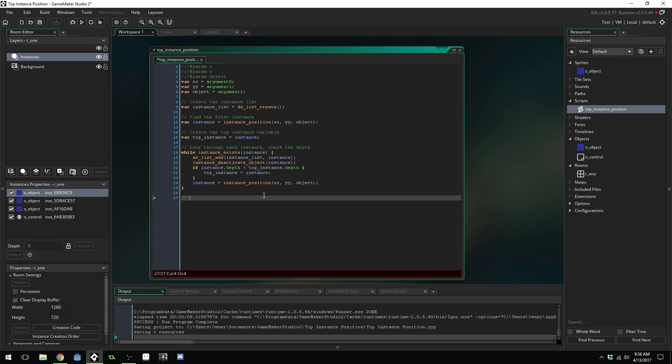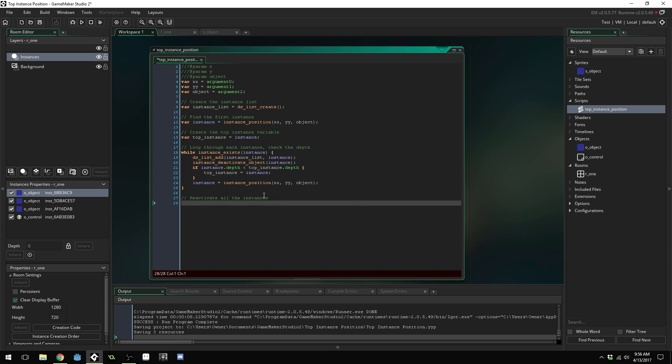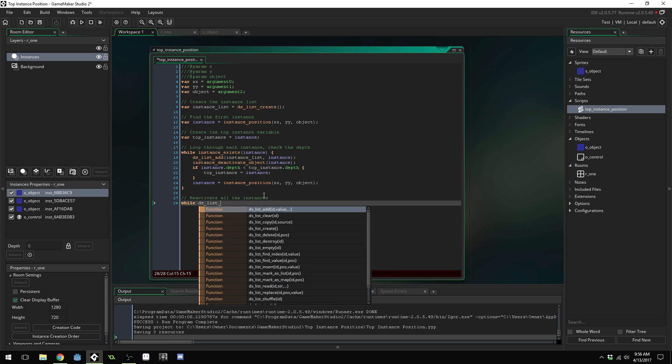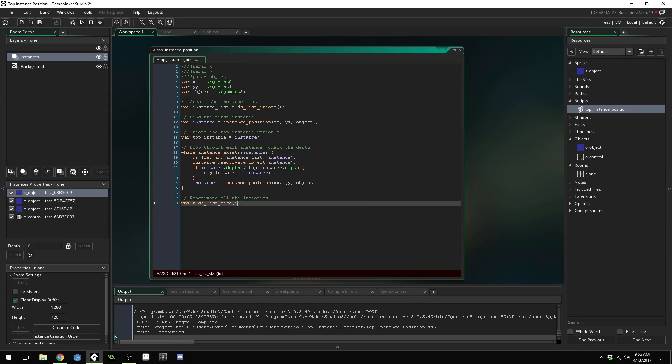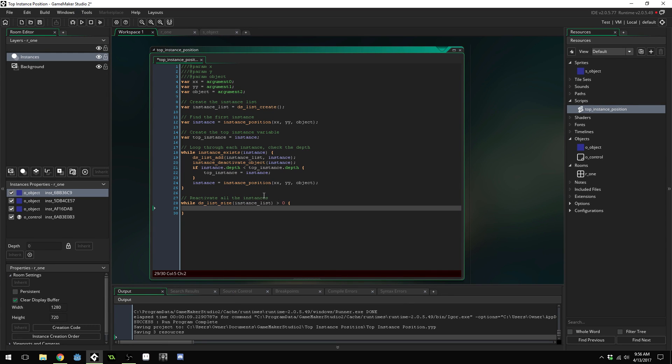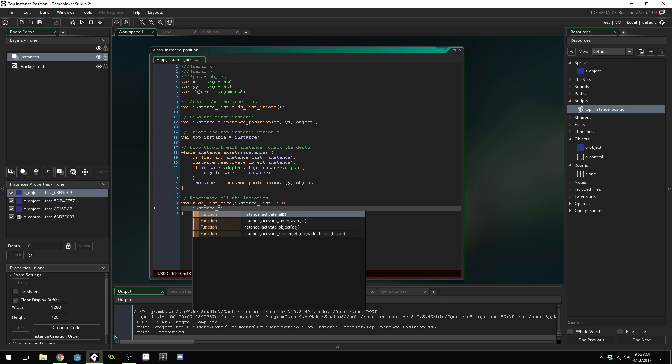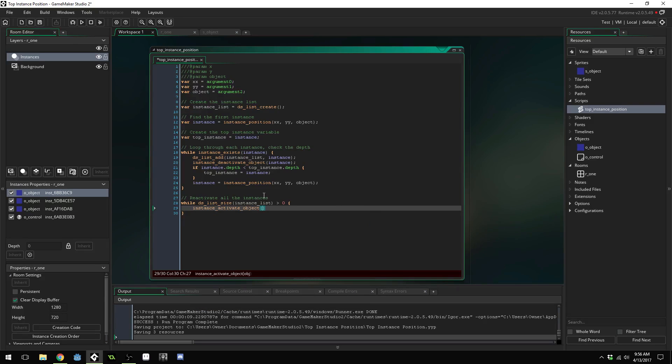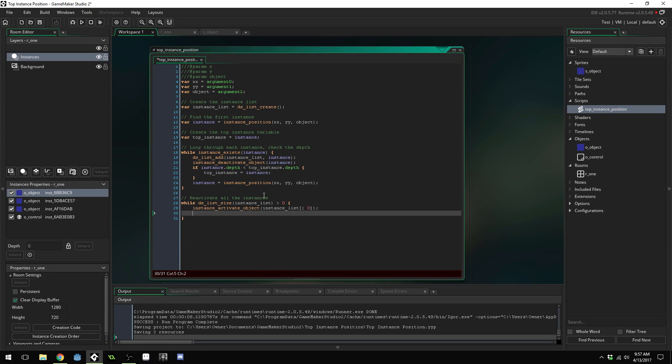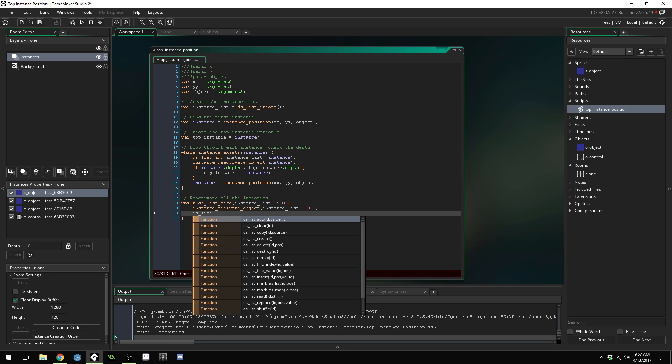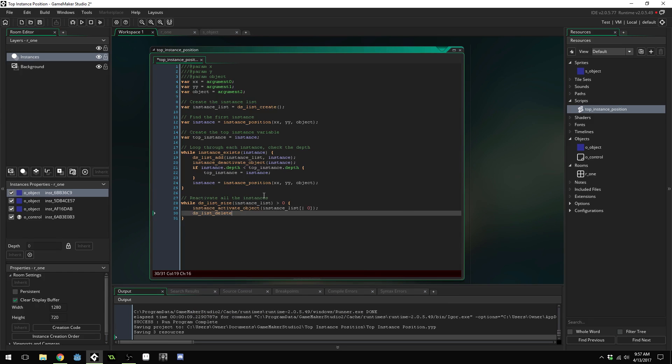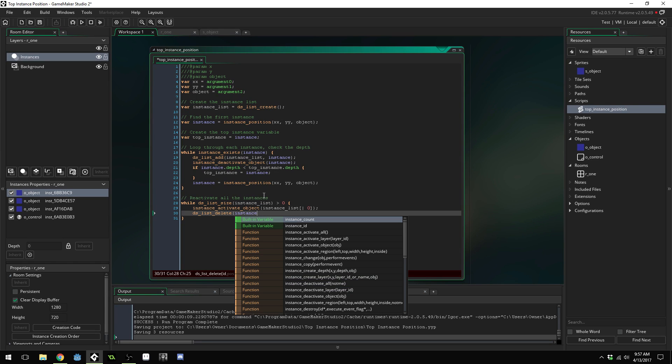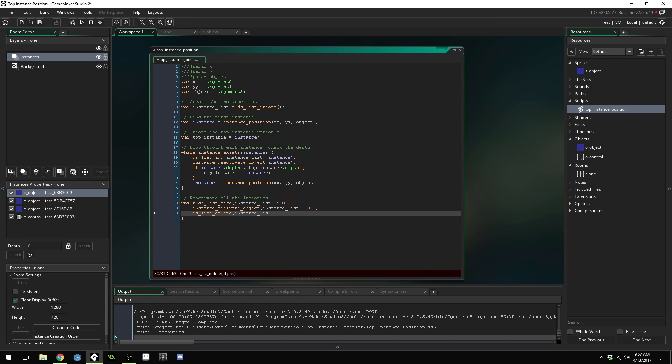Once we've done that we can reactivate all the instances. While ds_list_size instance_list is greater than zero, instance_activate_object instance_list and then we're going to use the accessor and get the very first instance in the list so we're going to activate the first one and then we're going to call ds_list_delete and pass in our instance_list and then destroy the very first. We'll remove the very first entry into our list.